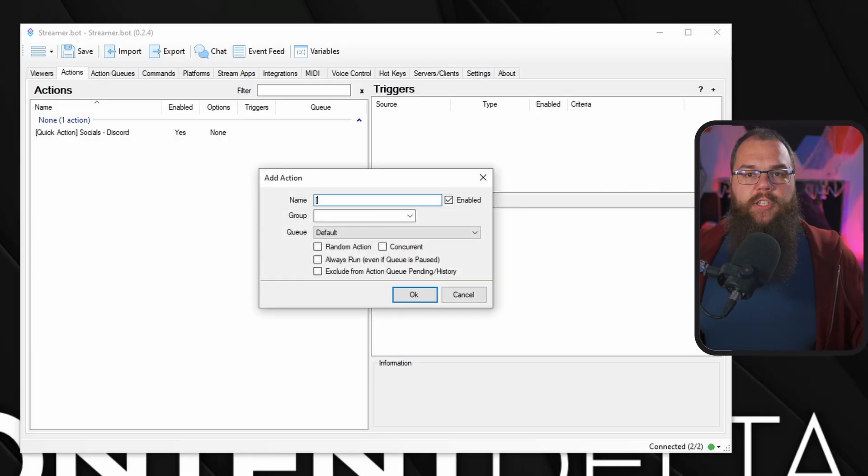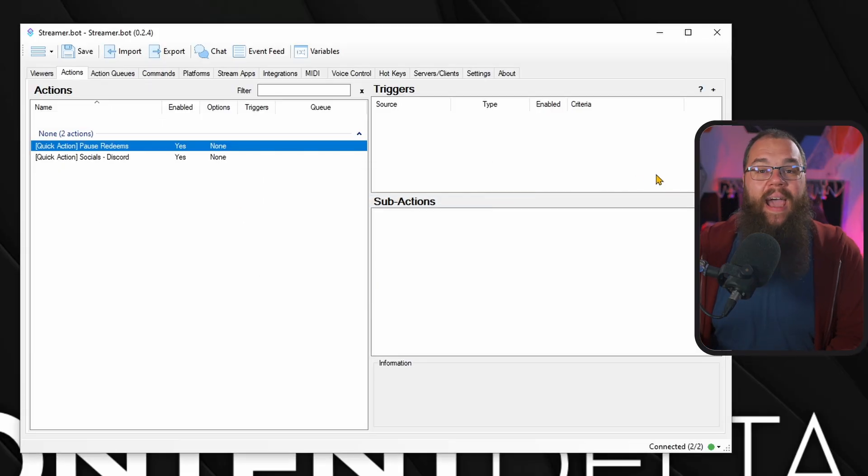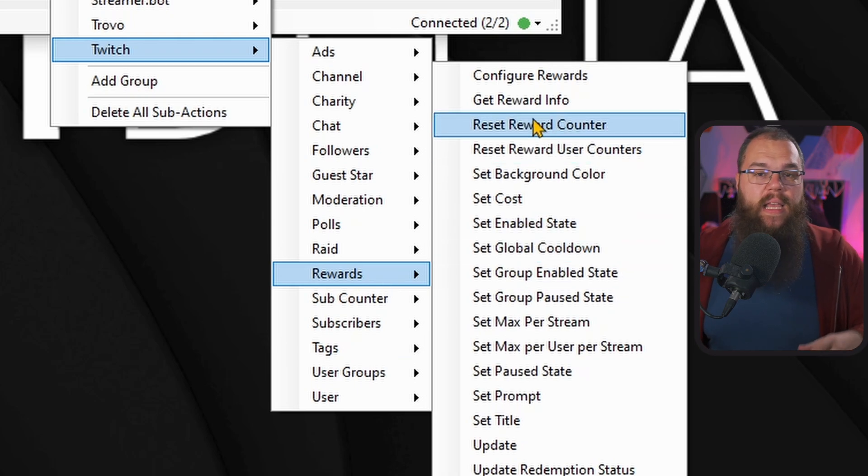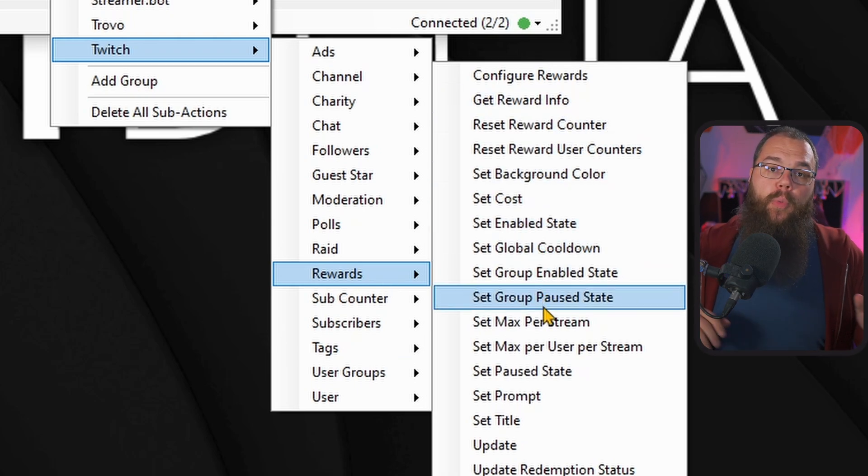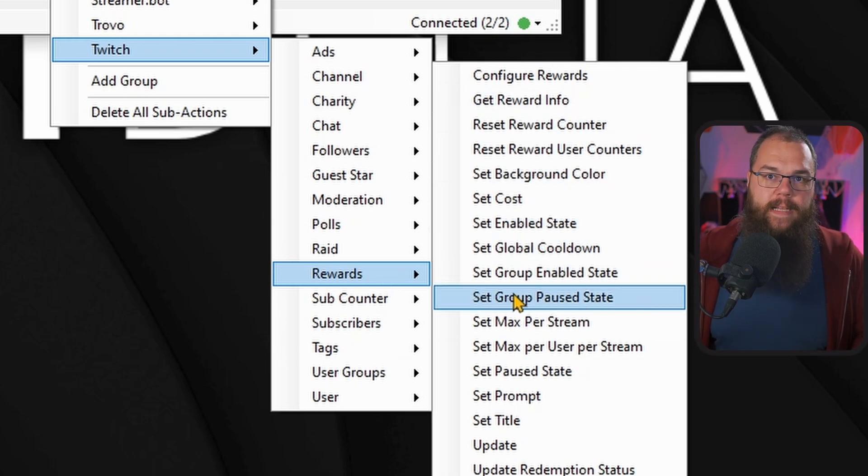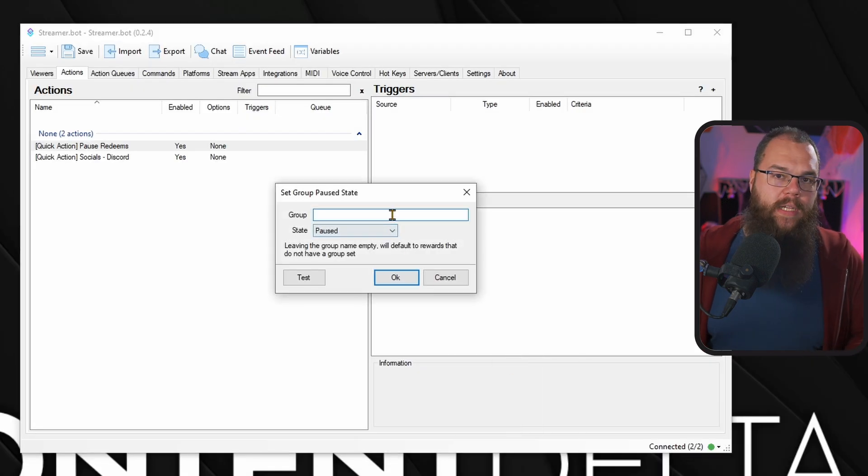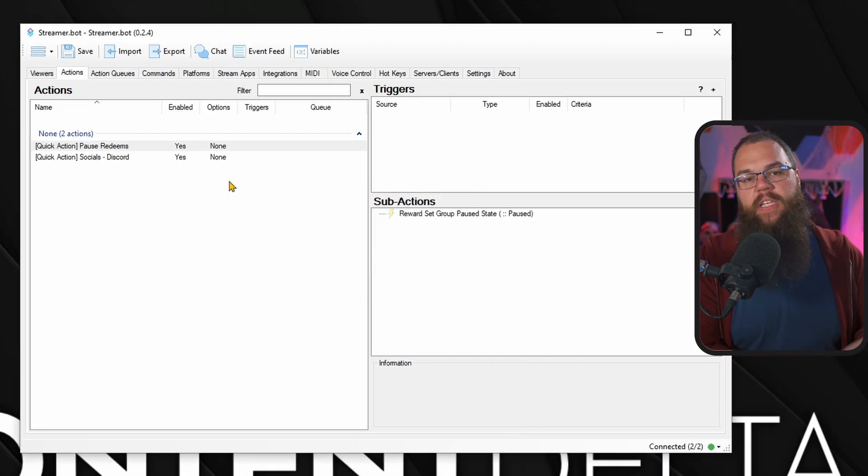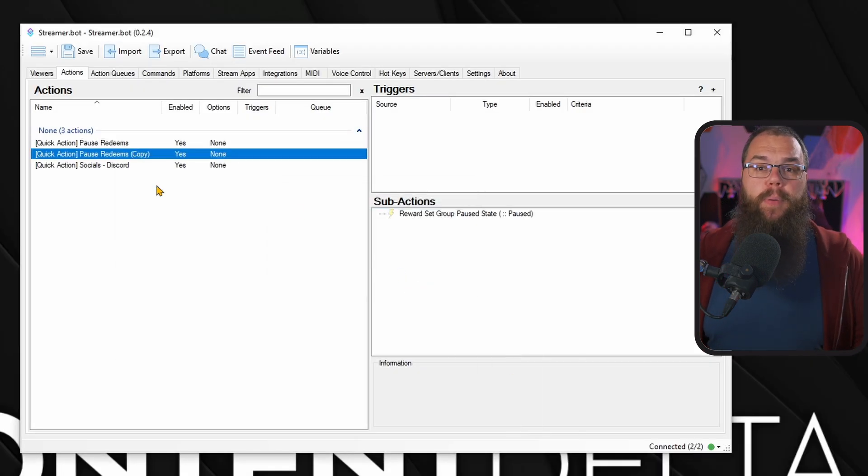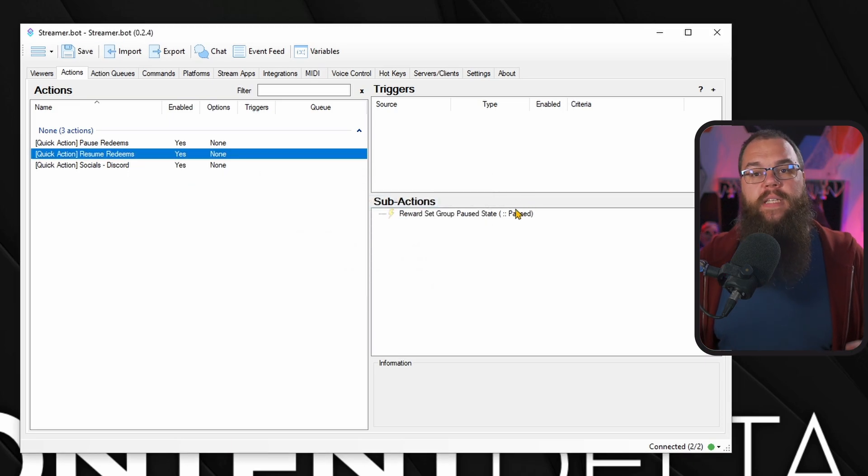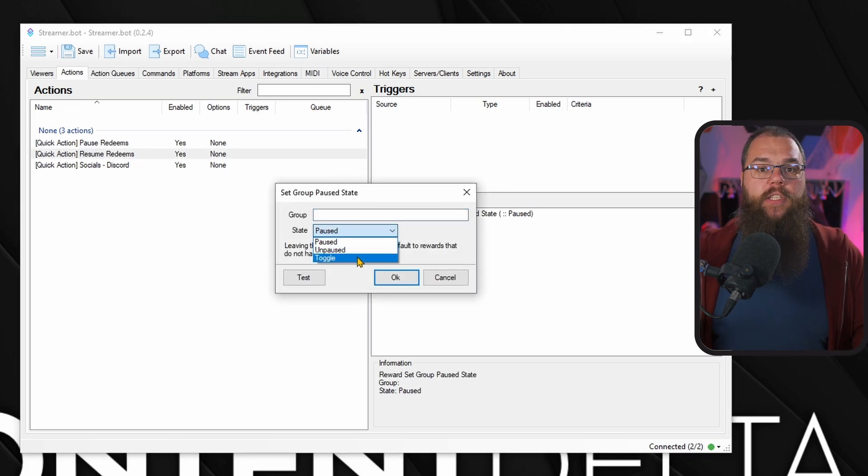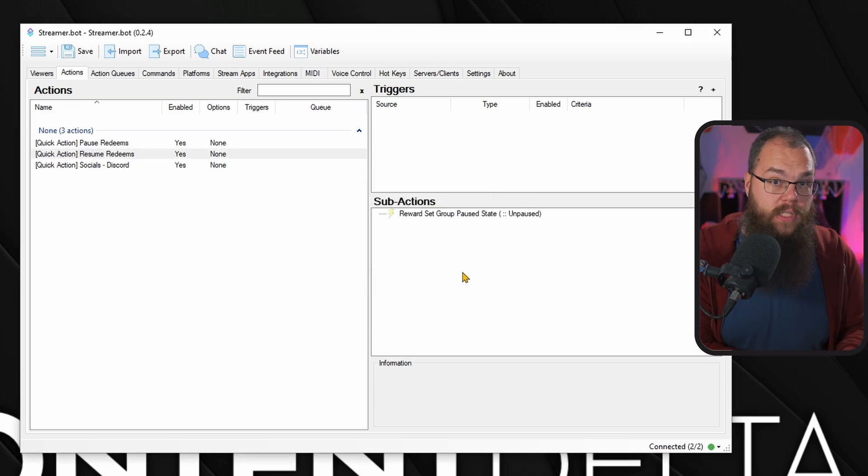Another thing you might want to put in your global actions is a way to pause and resume all your redemptions in case there are good moments in the game or you are talking about something serious. Make an action and add from the Twitch submenu Rewards a Reward Set Pause State if you want to disable one reward at a time or Reward Group Set Pause State if you want to pause all redemption in a specific group. Set the pause state to paused then duplicate the action and call it Redemptions Resume and switch the subaction to Unpaused.